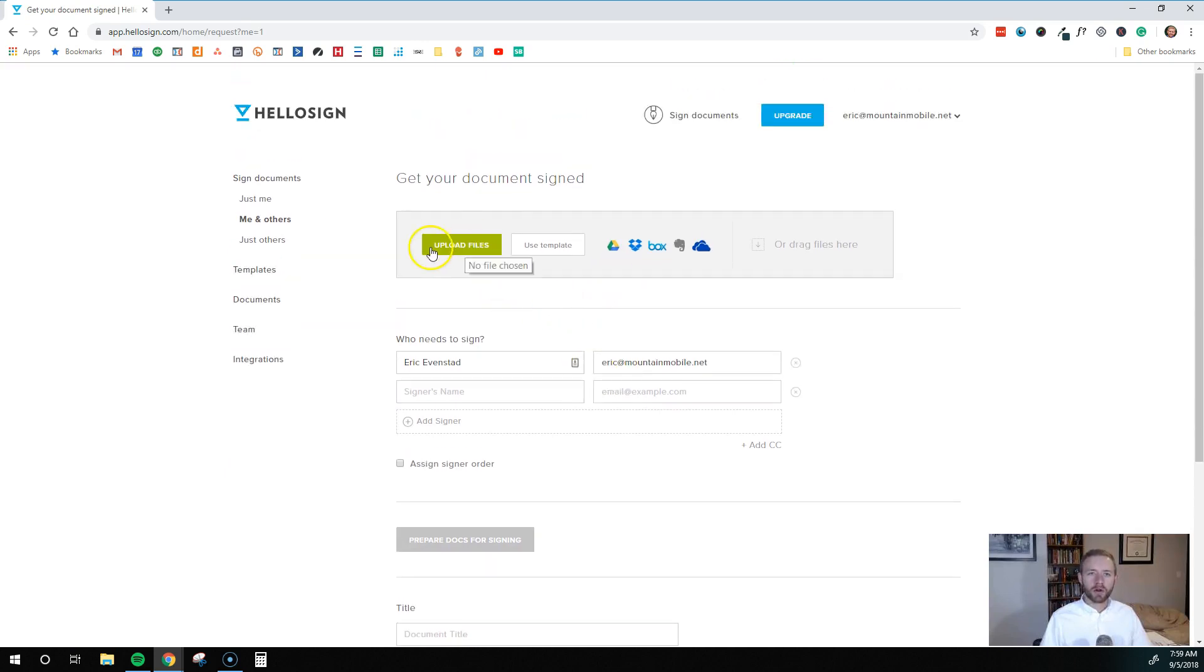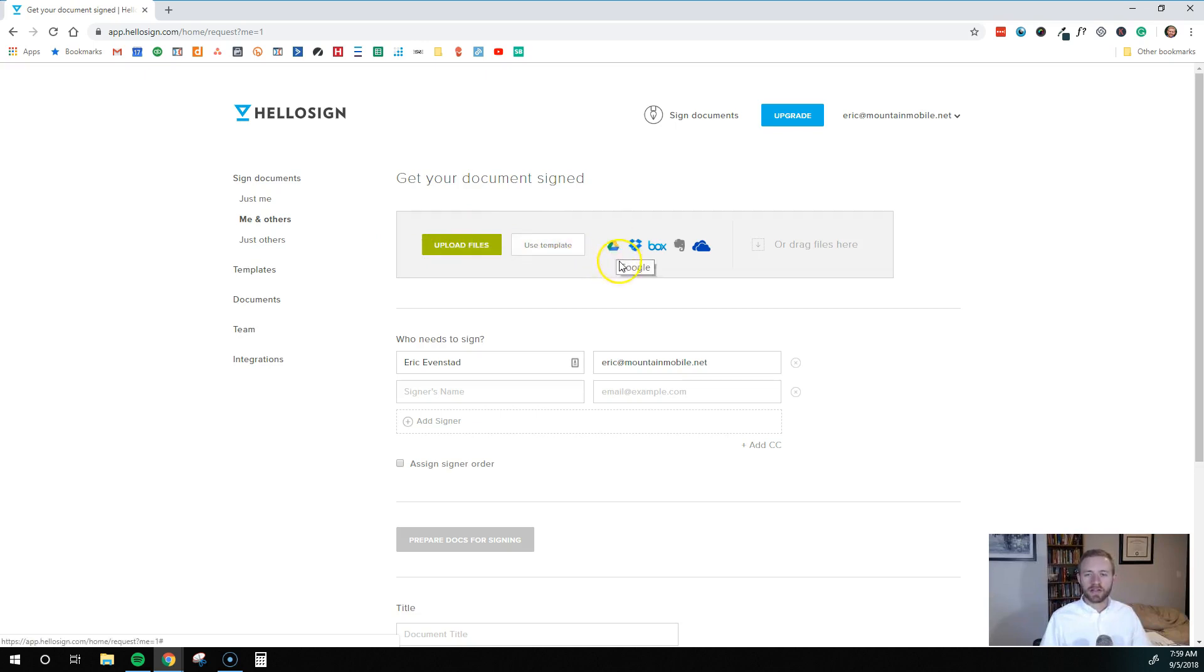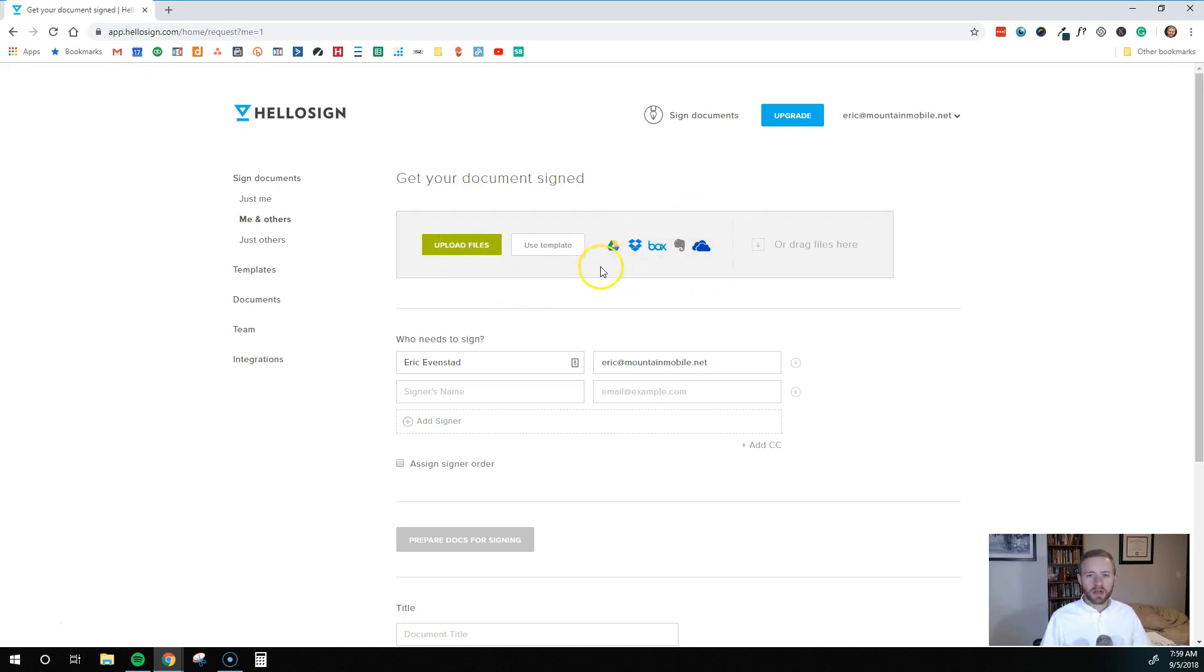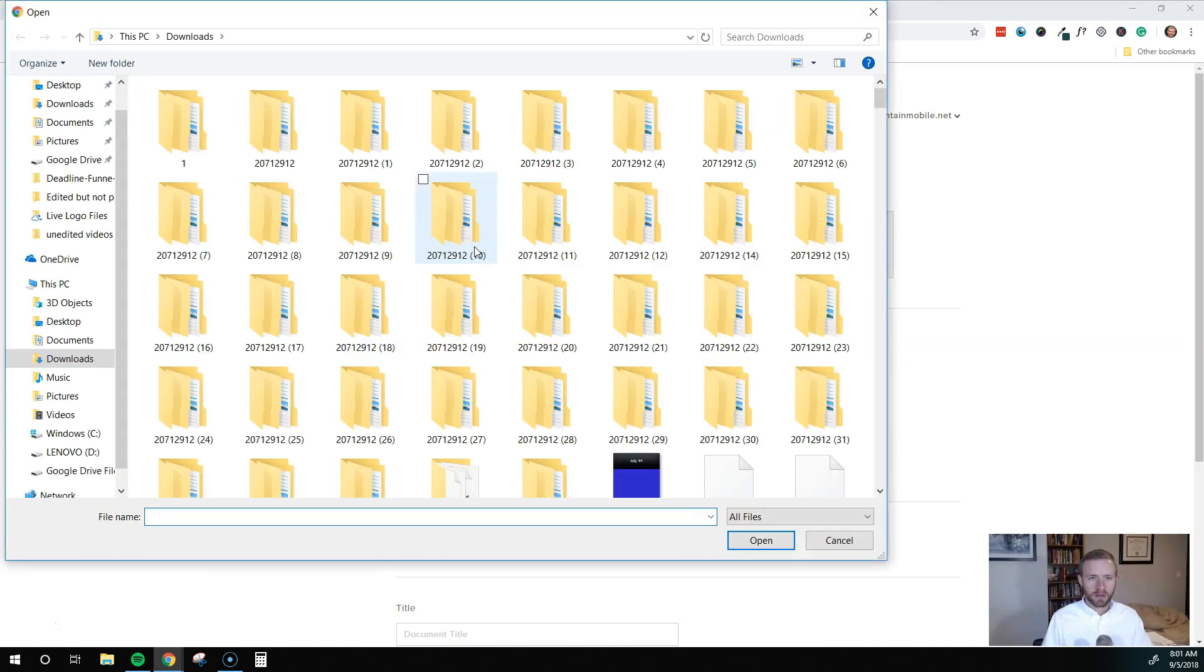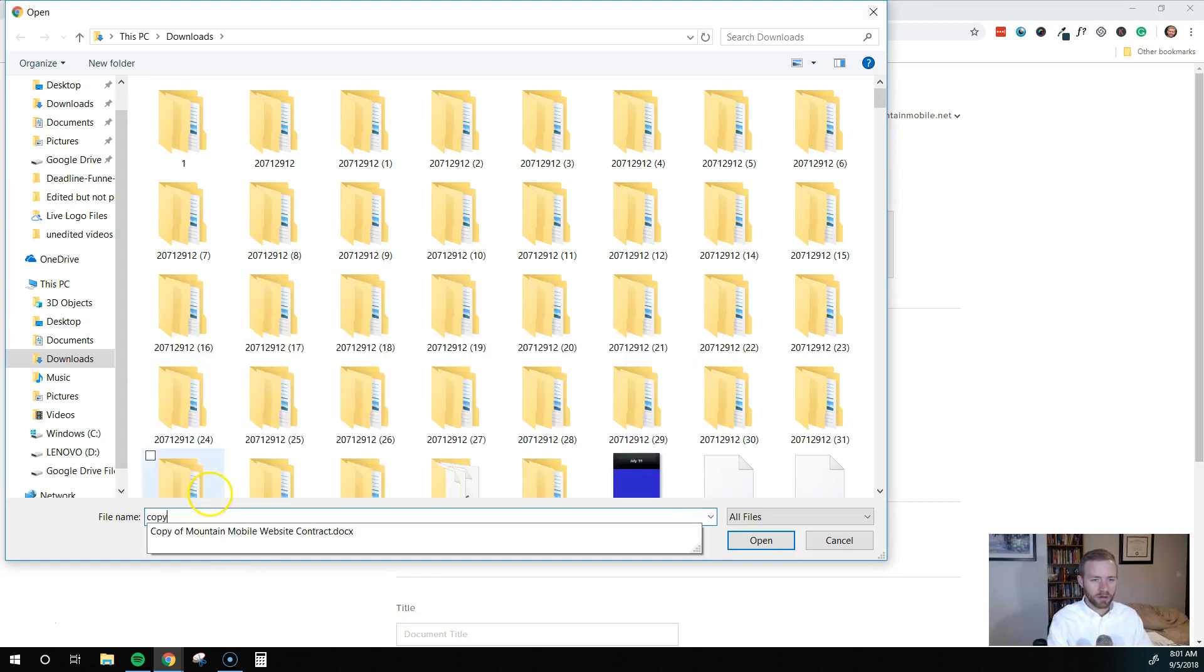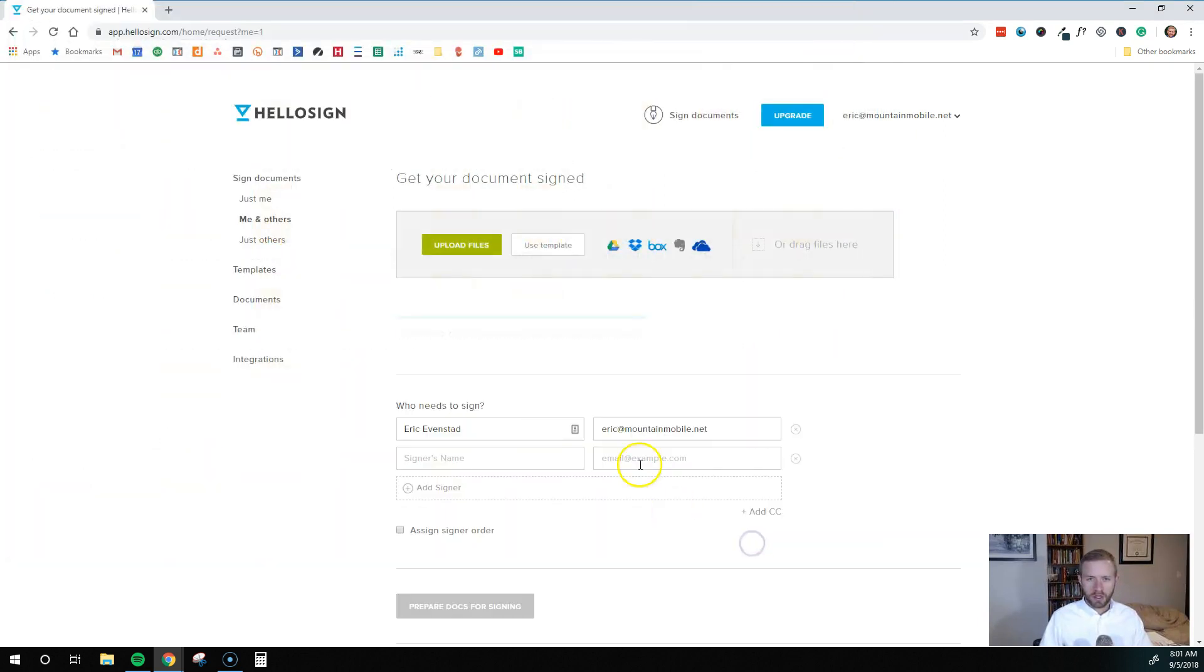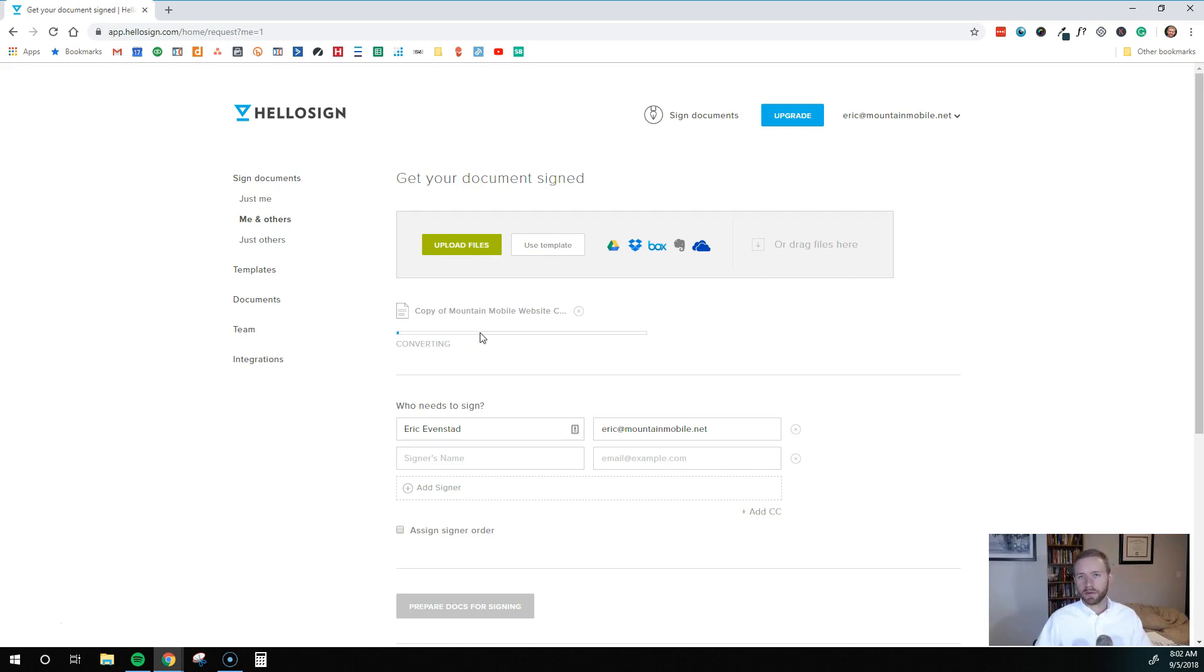And now I want to upload my contract so I can upload a Word document. I can upload it from Google Drive, so a Google Doc, a PDF, the list goes on. It really doesn't matter. You can upload any type of document that you want that has your contract on it. So for this example, I'm going to upload my website contract. To do that, I'm going to click upload files. And then I'm just going to browse for it on my computer, hit open. And now it is adding that file into HelloSign so that we can mark where it needs to be signed and send it out to the appropriate people.